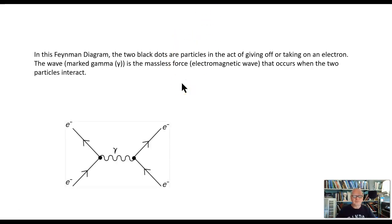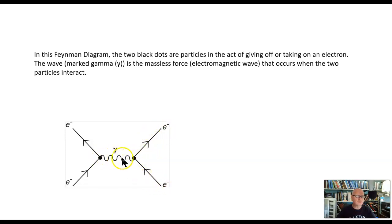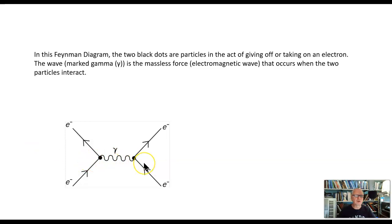In this Feynman diagram, there are two black dots, which are particles that are taking on or giving off an electron. During the process of taking on or giving off an electron, they produce these waves. These waves don't have any mass, and they are not reliant on any mass — they simply transfer the interaction between these particles. This is an electromagnetic wave.